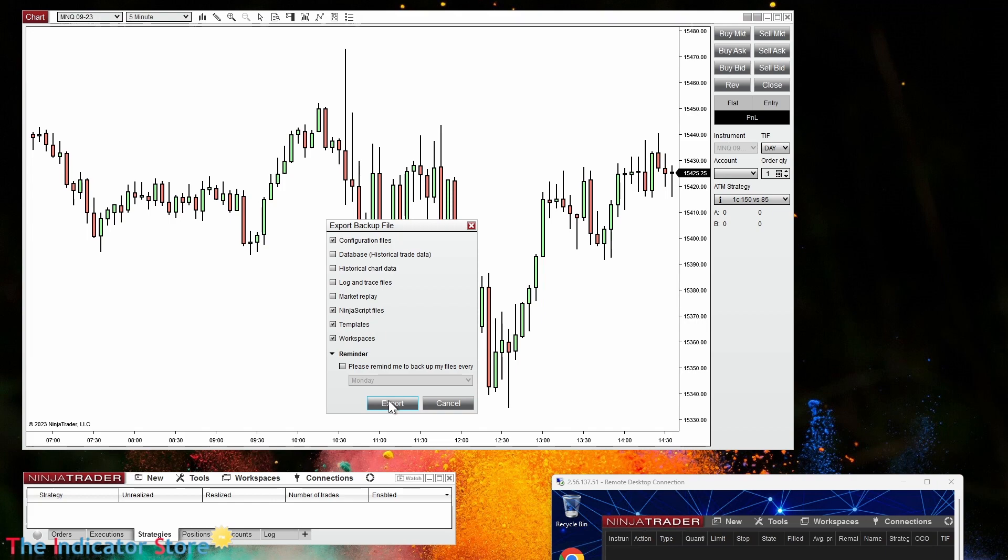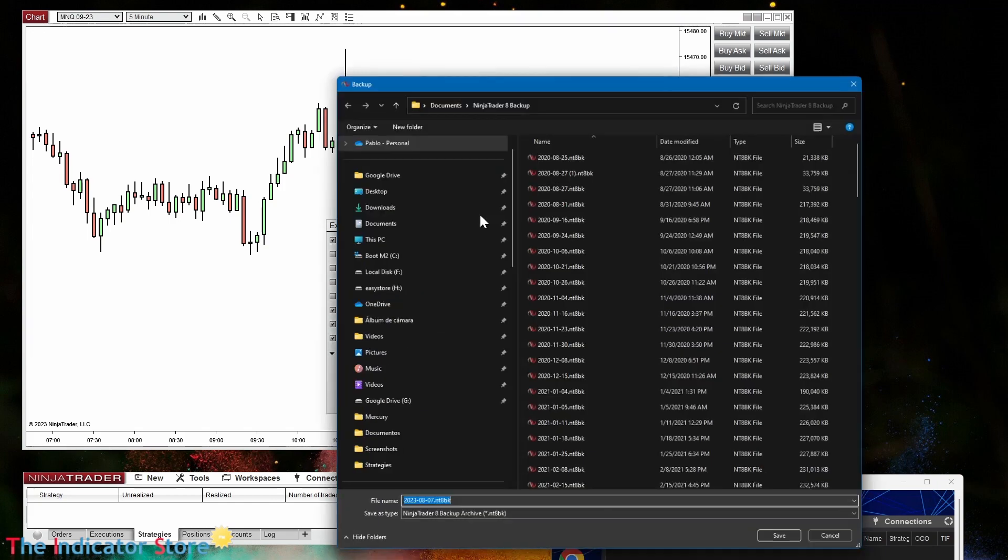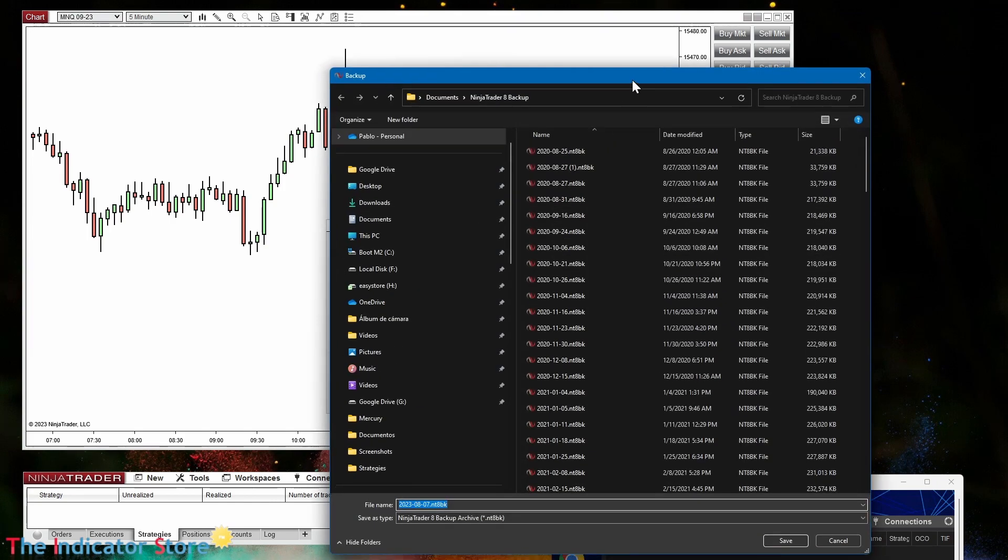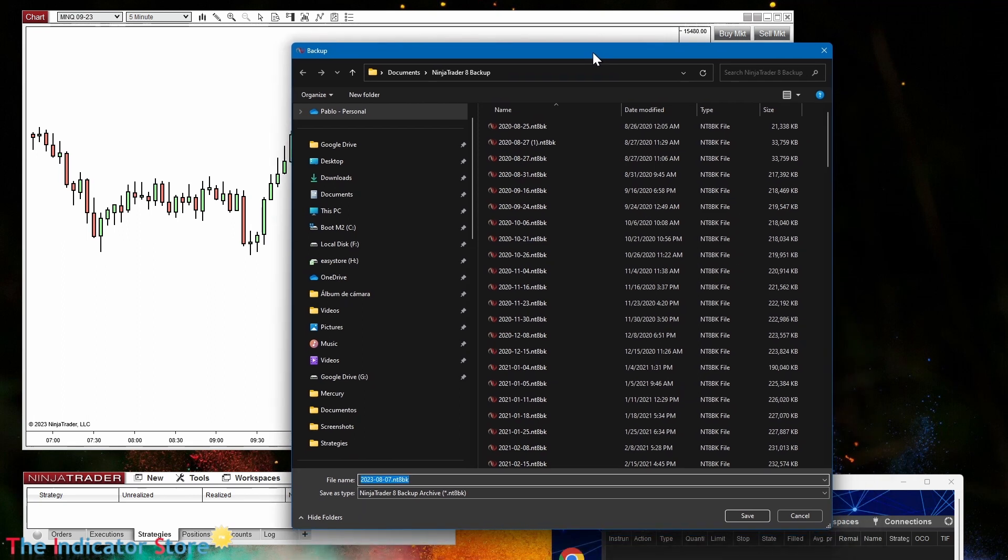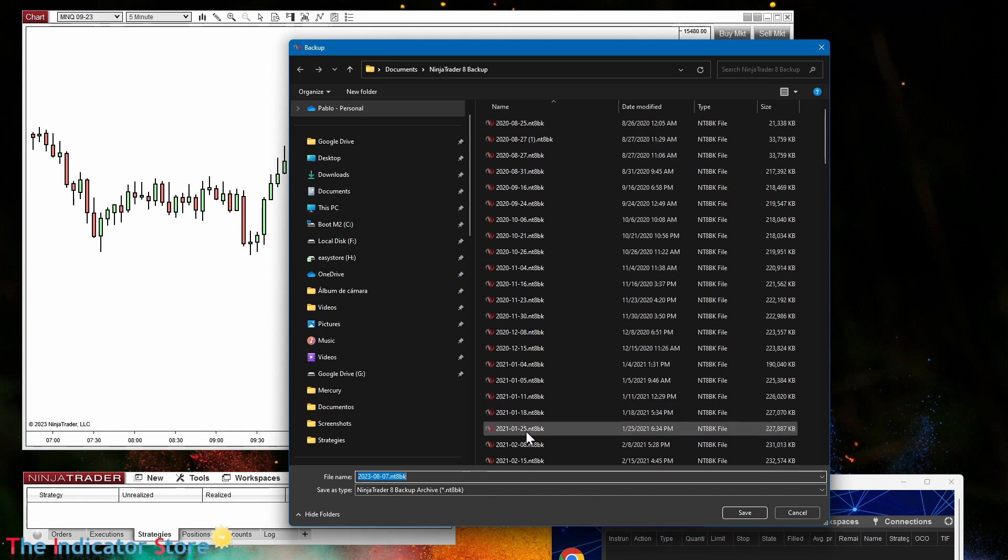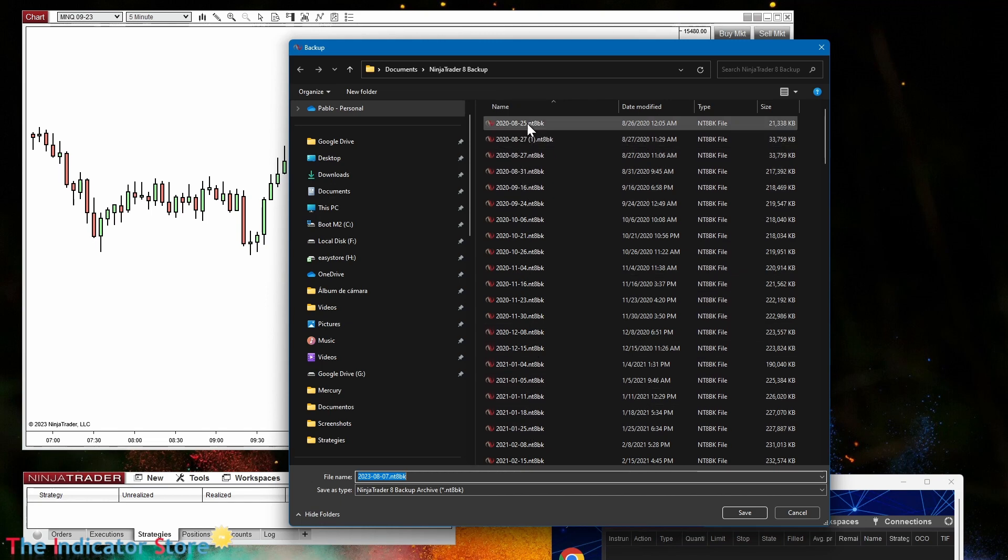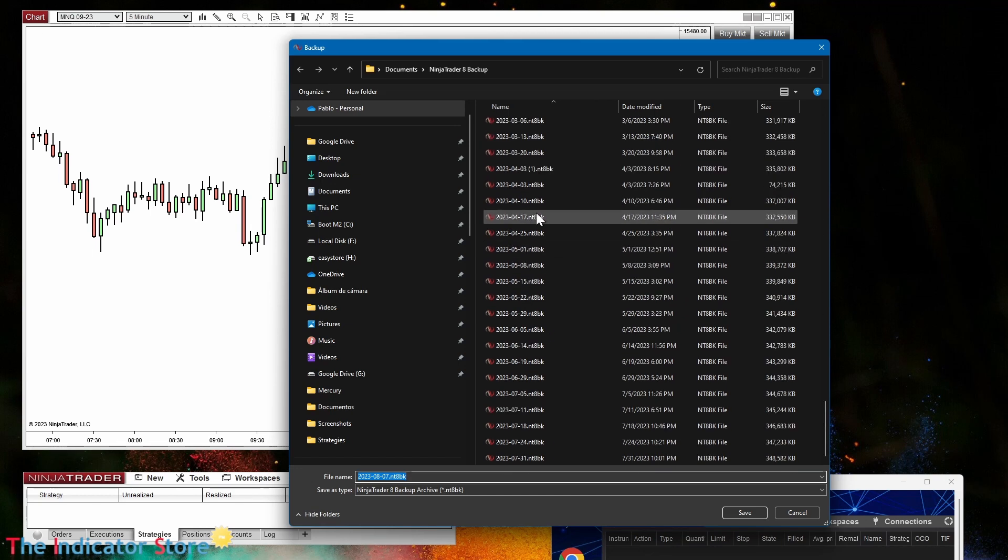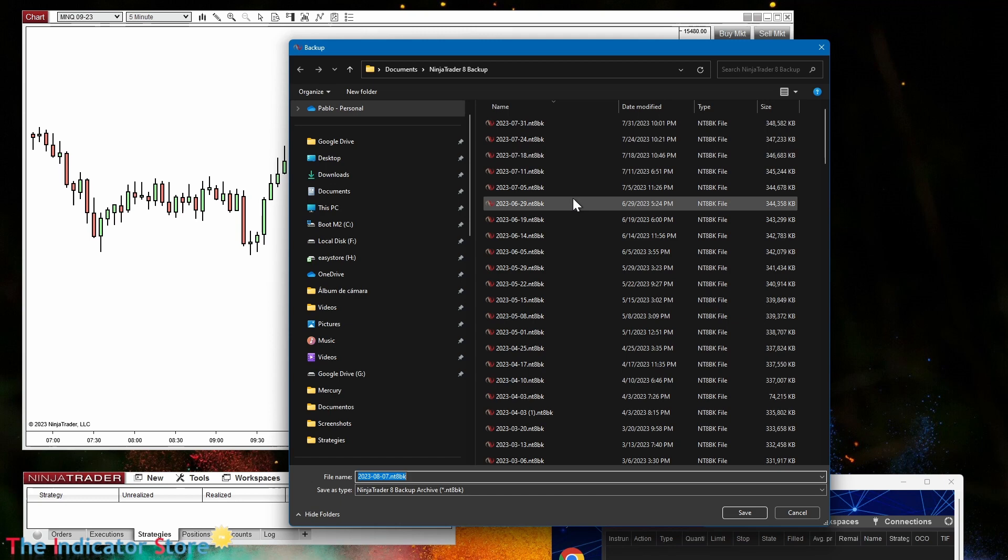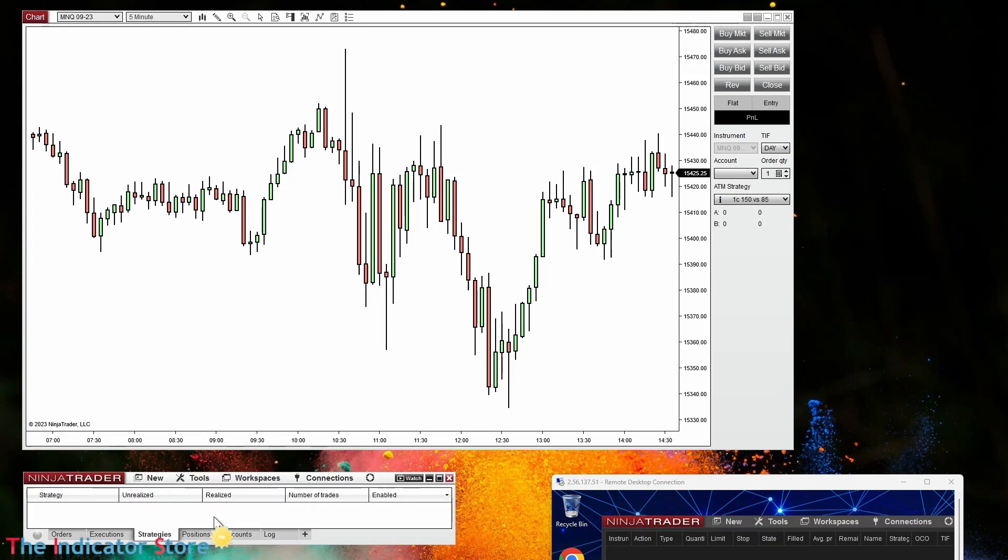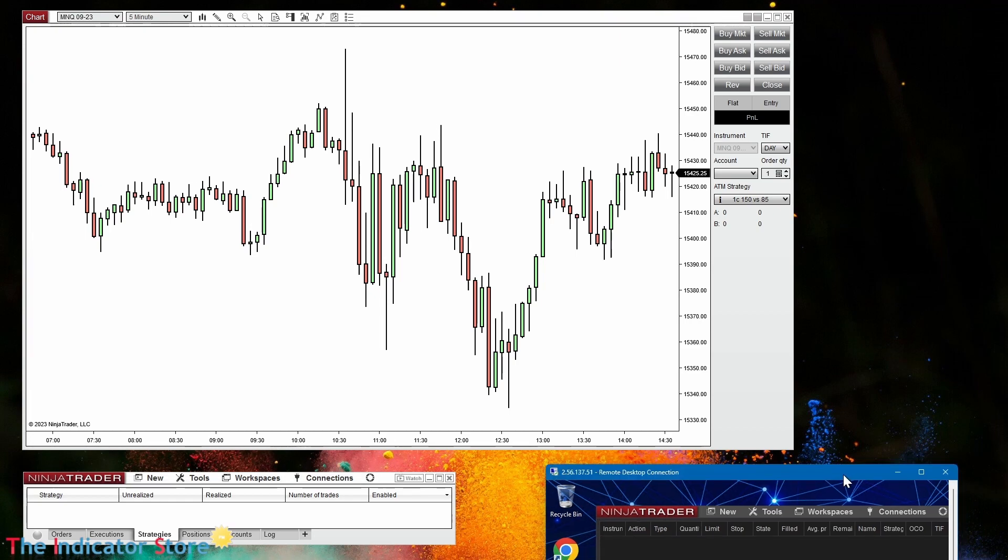You can see that by default NinjaTrader is already creating backup files once per week. But just in case you have not enabled that option or your backup is too old, you can create a new backup file like today. The last one created in automatic mode was August 31st, but today is August 7th.